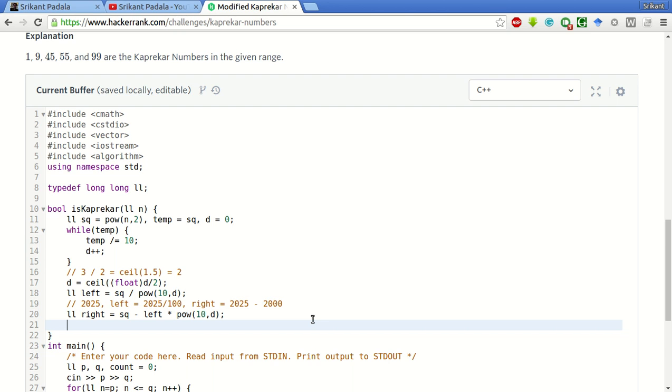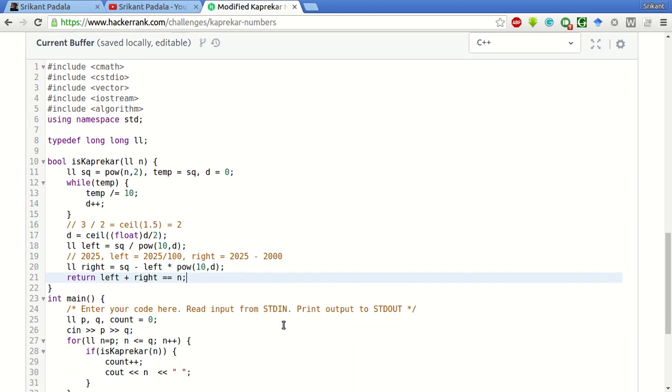Now if the sum of the left and right part is equal to the number, then we have to return true. Return left plus right equal to N. Otherwise it will return false.